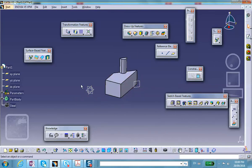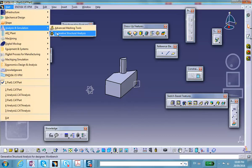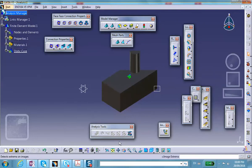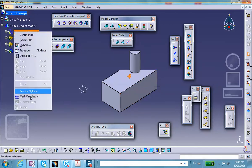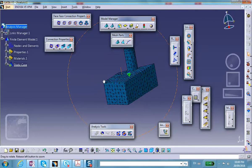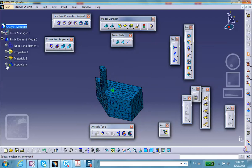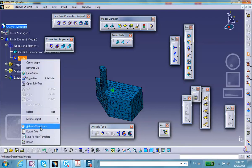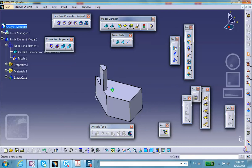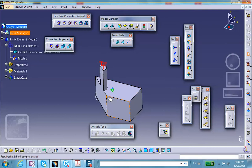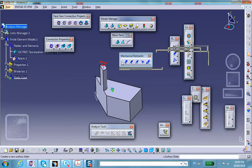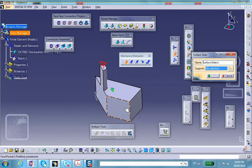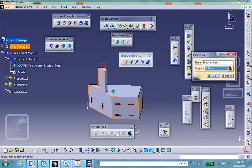All right, so we now move to analysis and simulation, generative structure analysis. We accept the default element size that is proposed. I can change the rendering here so there's no material shading. Right click on nodes and elements, mesh. Once this is on the screen there is nothing we can do further, so I'm going to right click, deactivate the mesh.